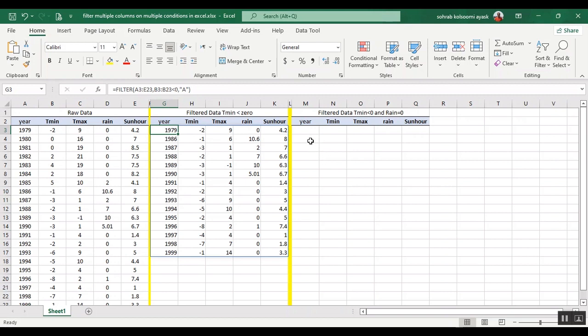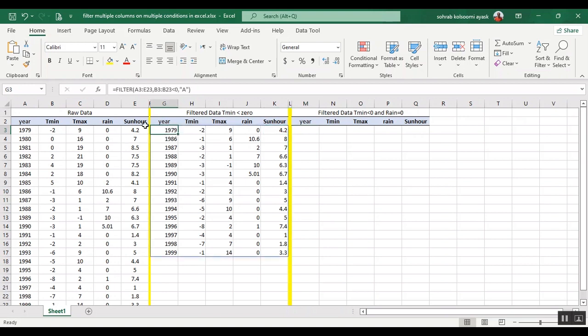to show you in this video a sample with two logical tests, two conditions.